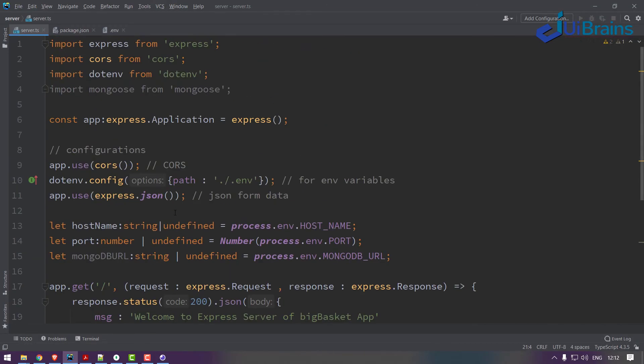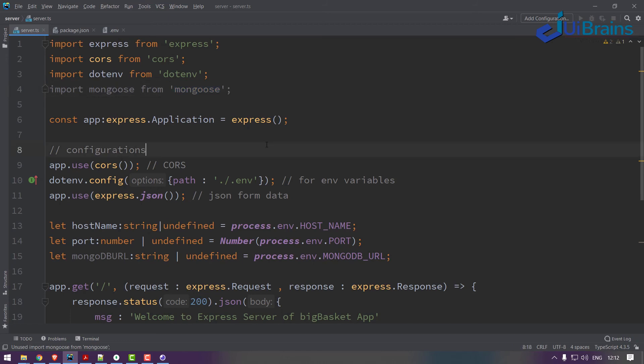Now let's configure the MongoDB and then we'll configure an API. So let's make MongoDB configuration in the next video.